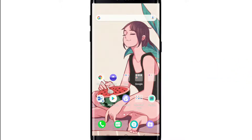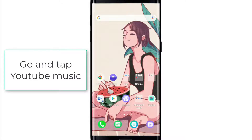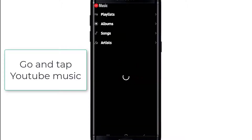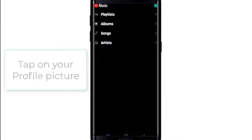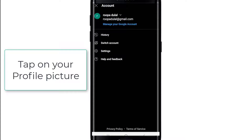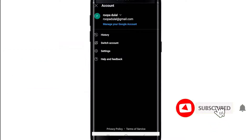Now let's begin. In order to log out or sign out of your YouTube Music app, open your YouTube Music application. Now go to the upper right corner with your initials or profile picture in it, and tap on it. This will open your account information.